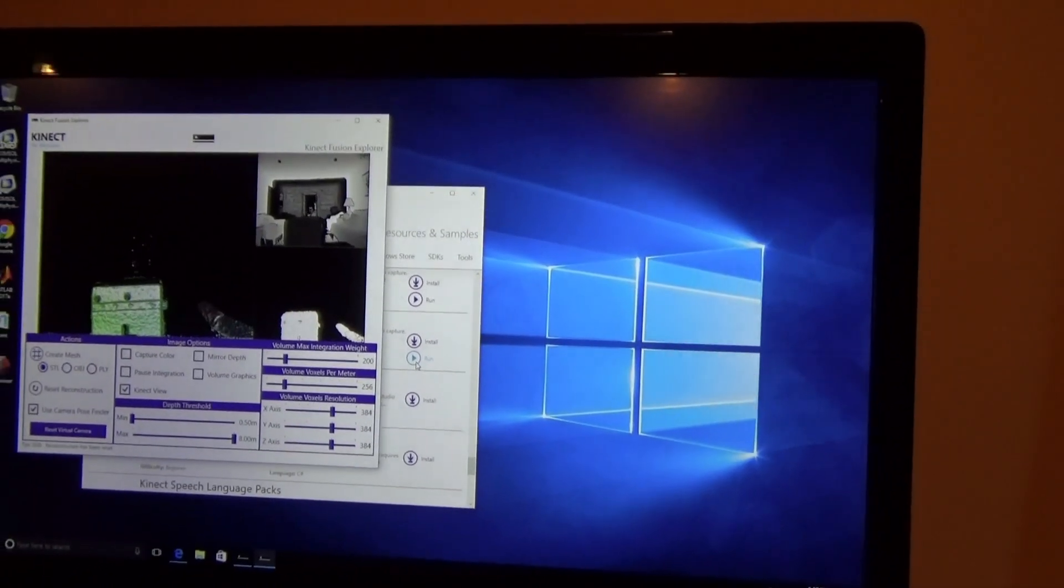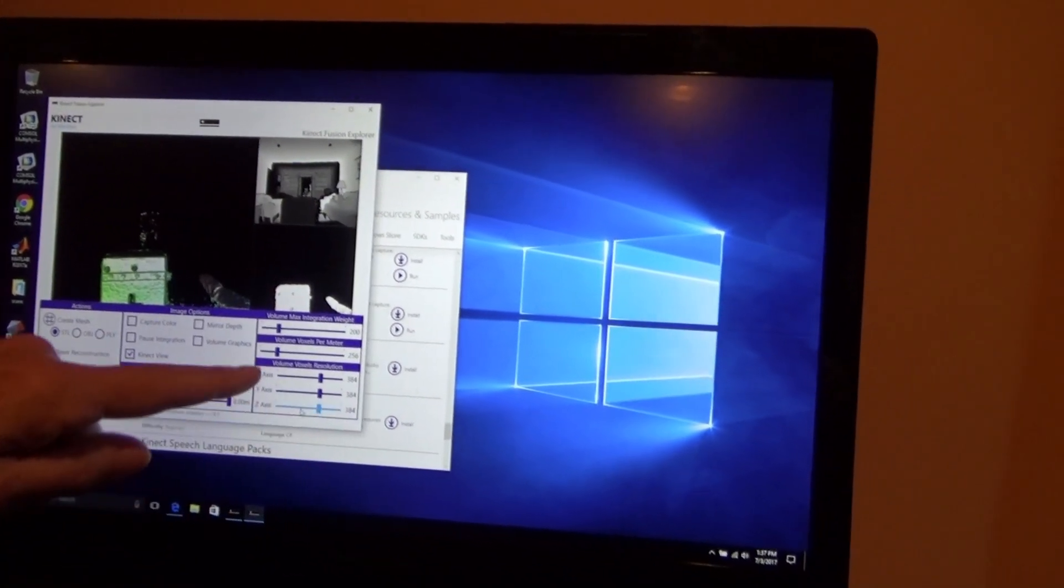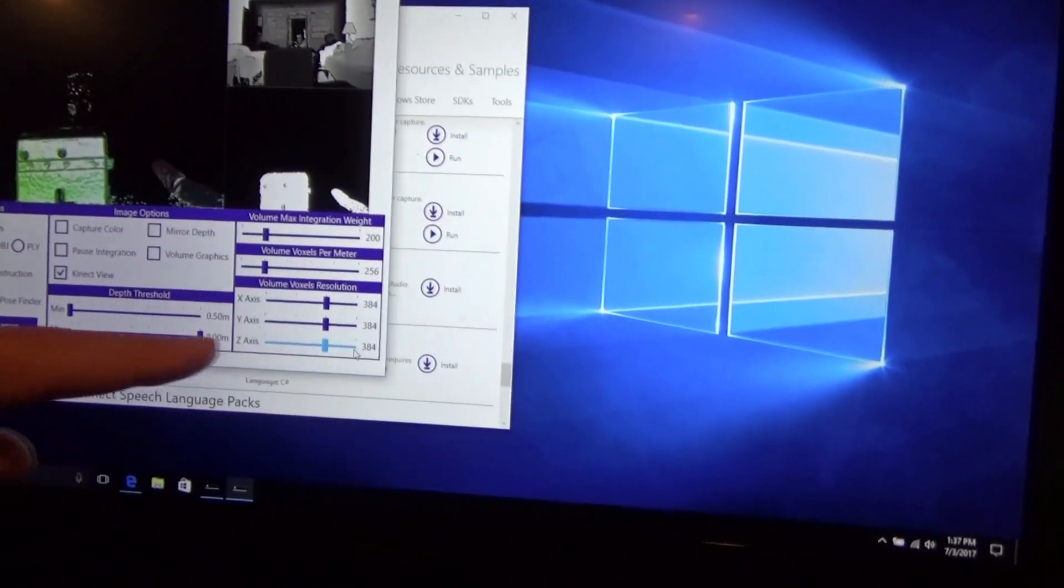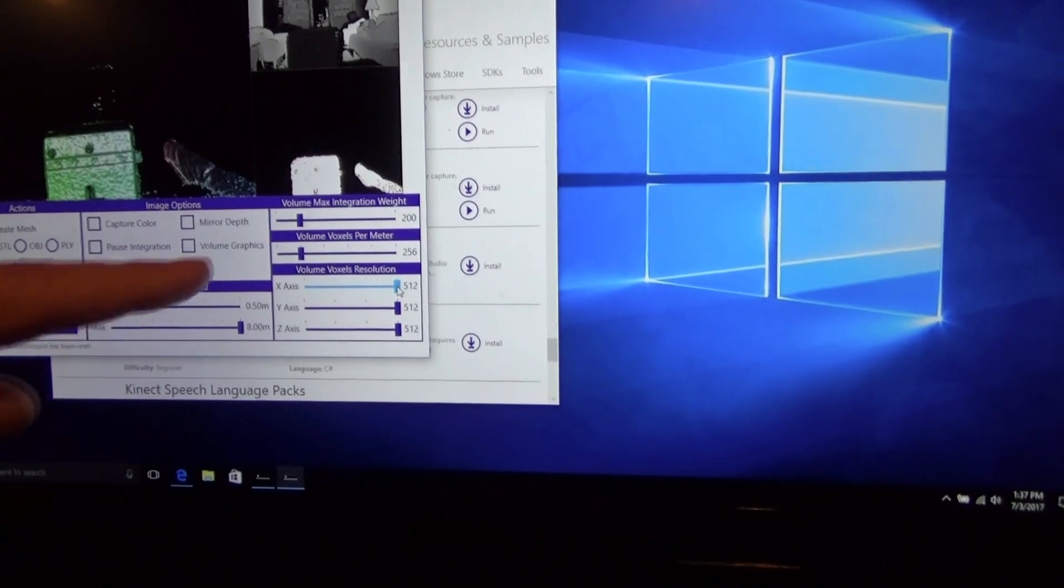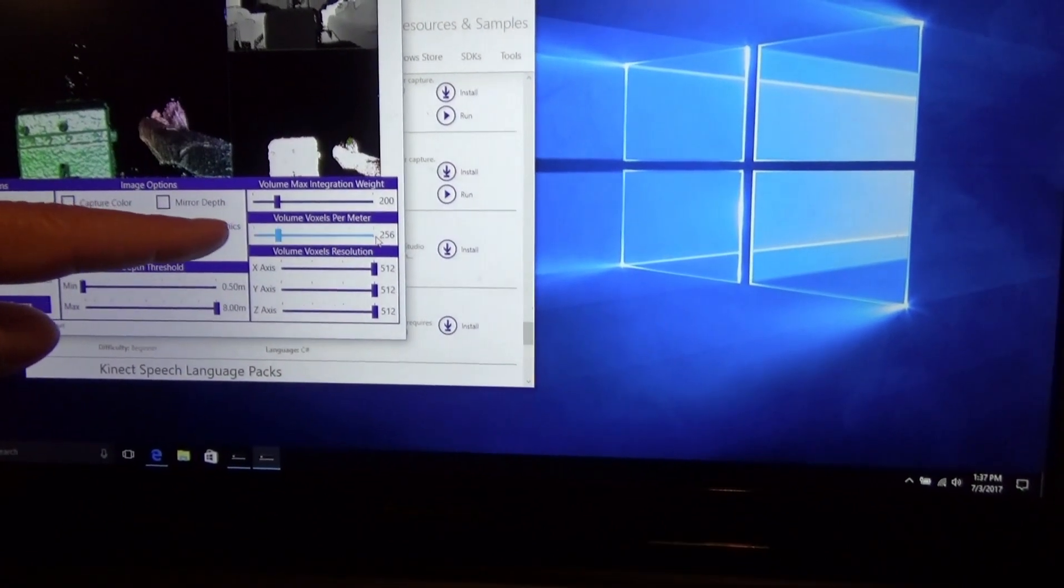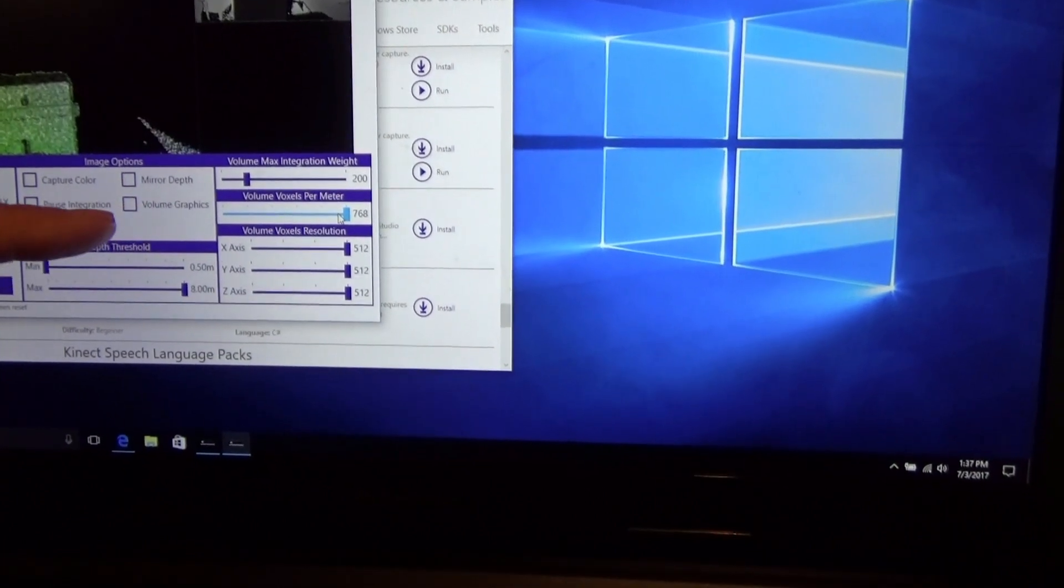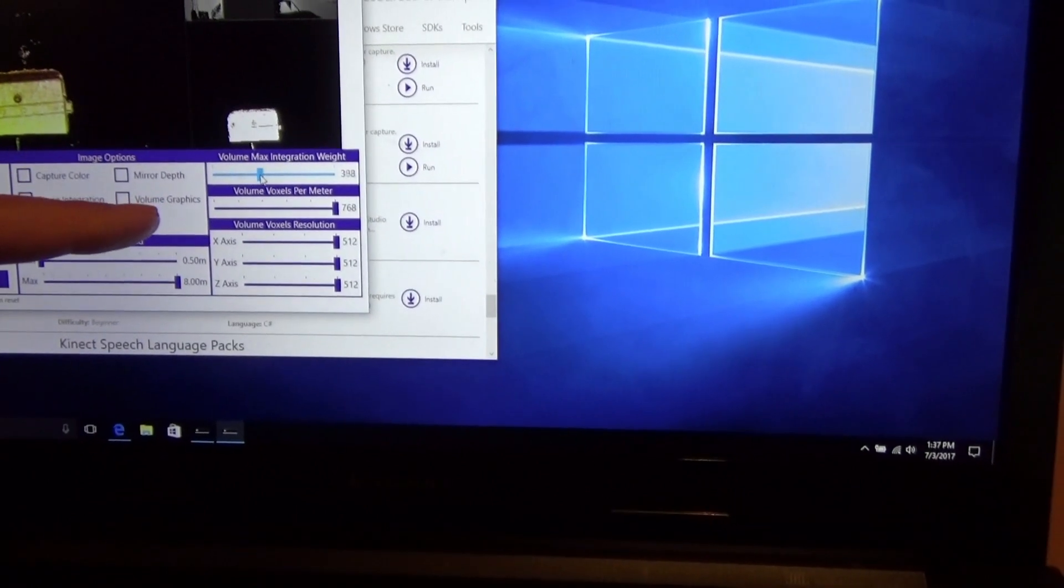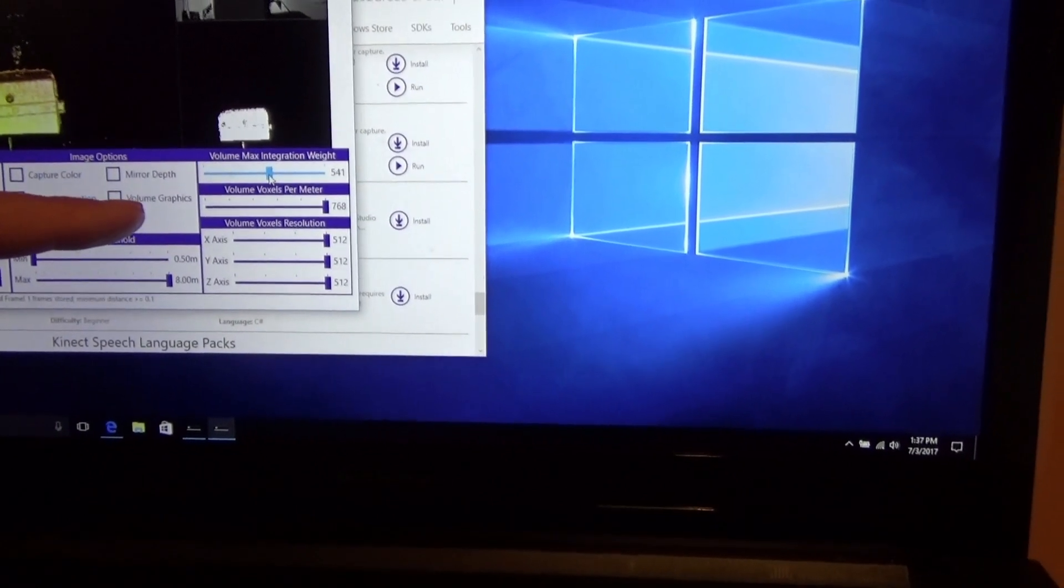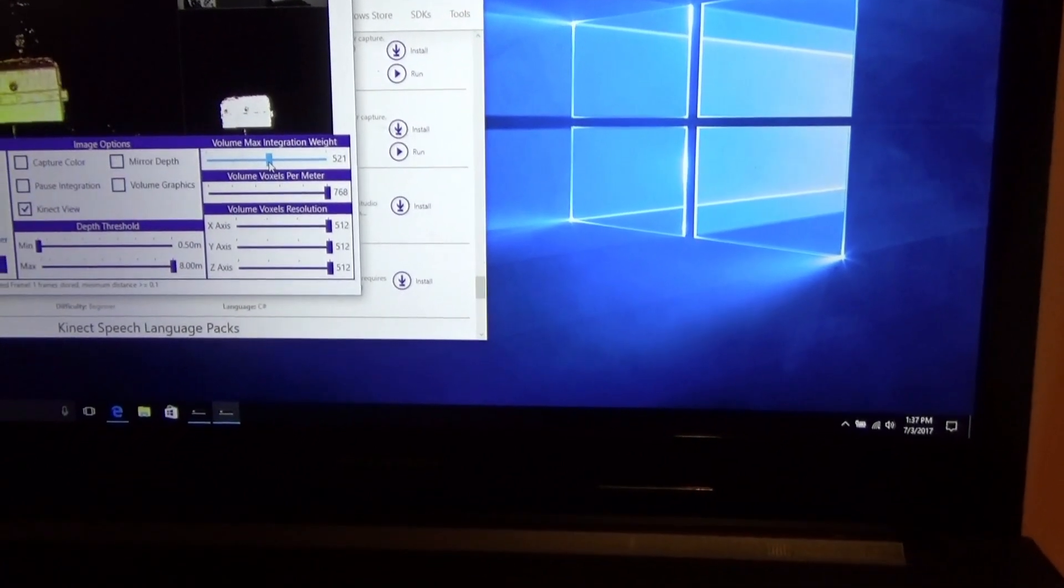When this pops up, I'm going to start at the lower right corner and make some changes. I'm going to set the volume of voxels resolution to maximum, just by dragging the little slider bars over there. Next one up, volume voxels per meter. I'm also setting that one to max.